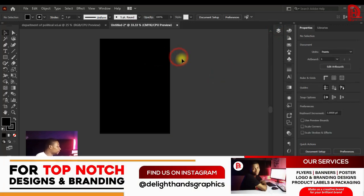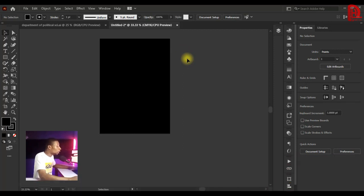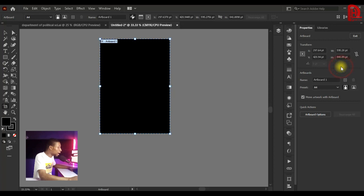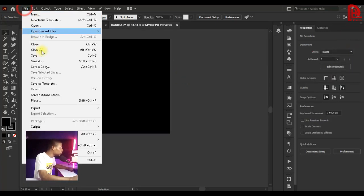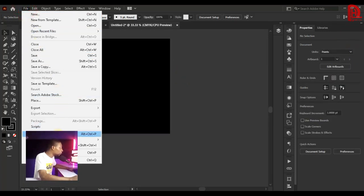Now I want to edit this artboard — maybe to resize it. All you have to do is click on Edit, and once you do that it opens up. But if you can't find that panel, there are other ways: go to File, then Document Setup, and from there you can set up your document to any size you want.